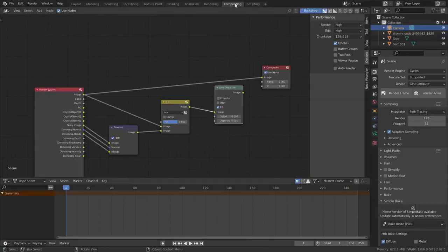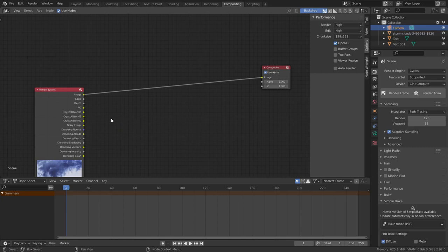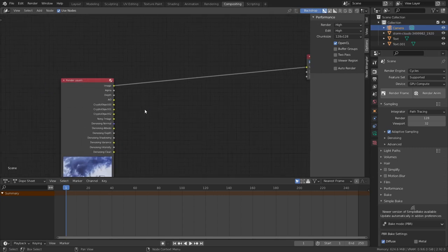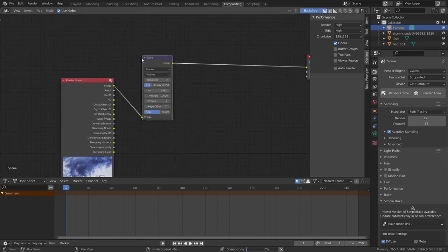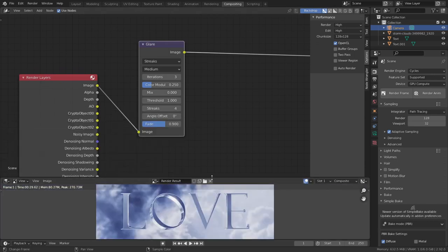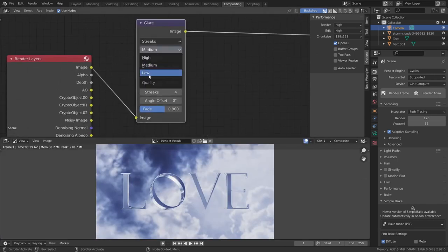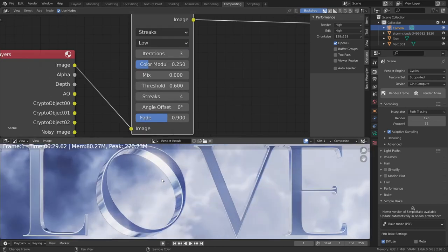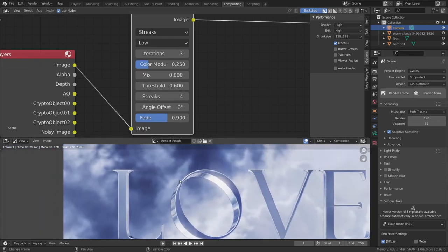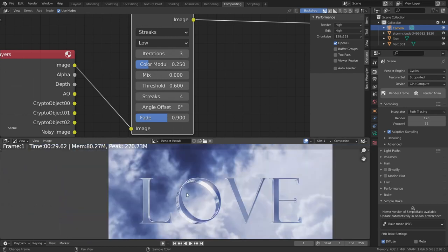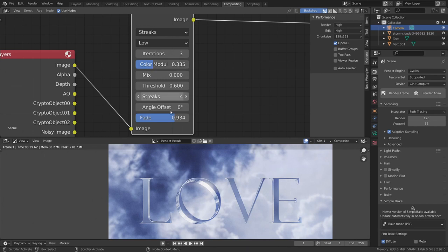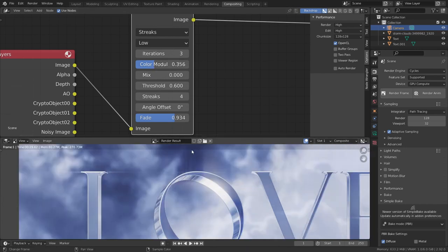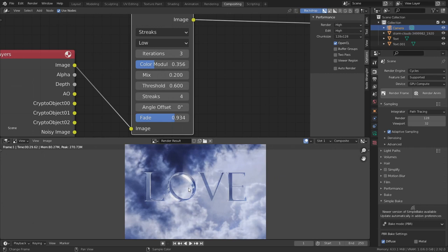Go to the compositing editor. Delete this bunch of stuff. Search for glare and put this here. Set the quality from medium to low. The threshold to 0.6. You're starting to see something interesting. Crank this up a bit like 2.93. Color modulation just a bit. And mix is 0.2. Everything is okay.